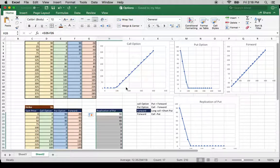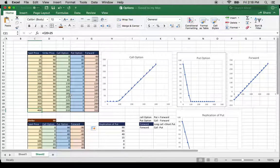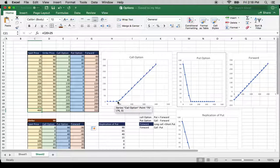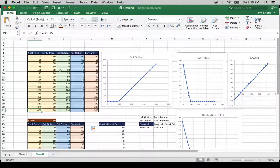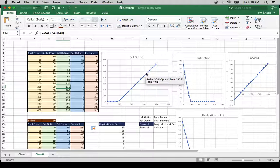So let's look at the payoffs of a call option. The strike price is $90 and the spot price ranges from 0 to 400. Until the spot price hits $90, the call option doesn't pay off anything. But once the spot price goes over $90, you start making money. At $100 you make $10, at $125 you make $35, and so on. This is the payoff diagram of a call option.